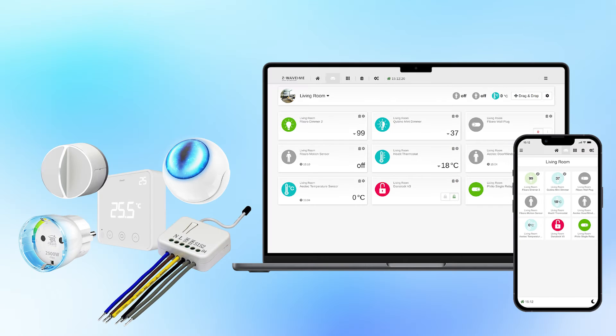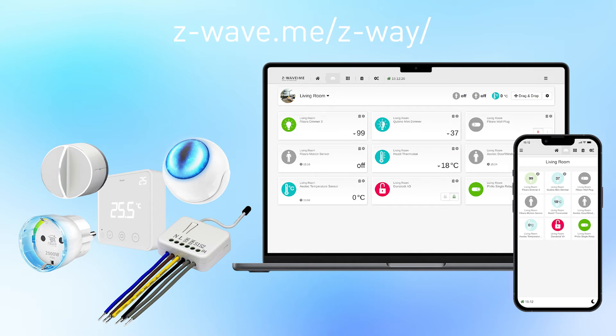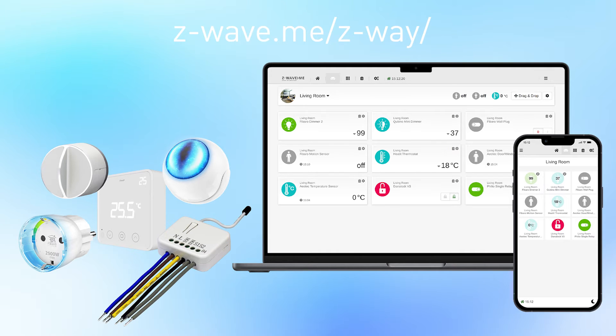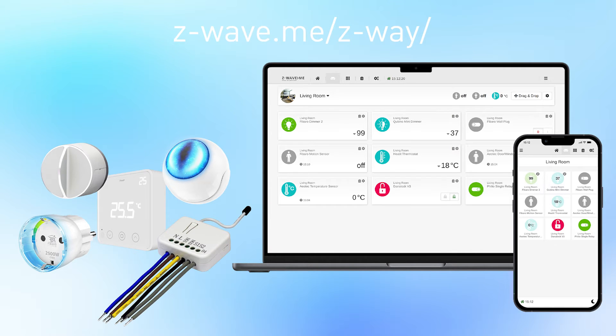Most of the benefits are achieved when using Z-Station with Z-Wave.me's own software called Z-Wave. Z-Wave software is known for good support of Z-Wave, built-in network diagnostic tools and various integrations, including an integration to Home Assistant.